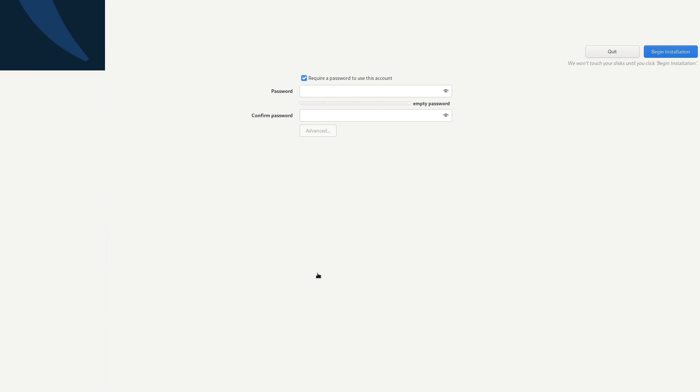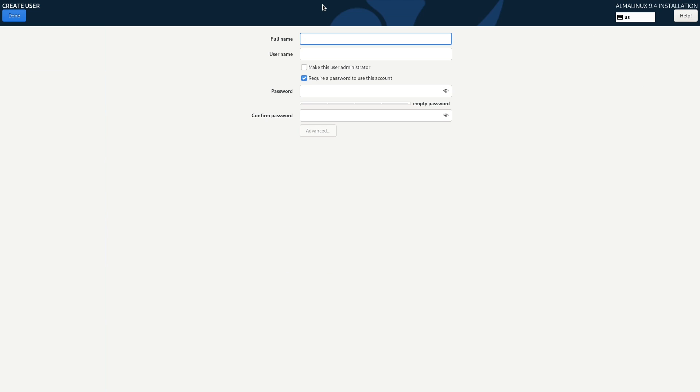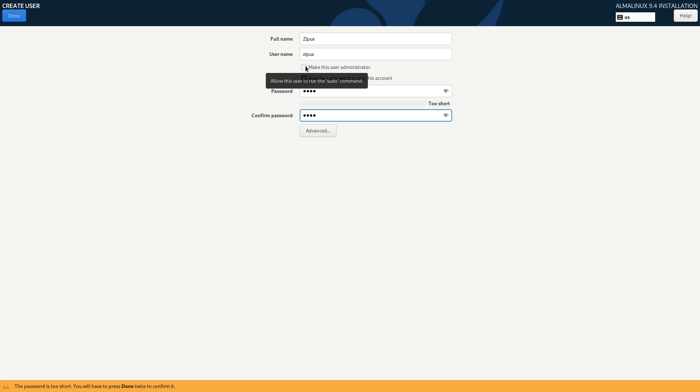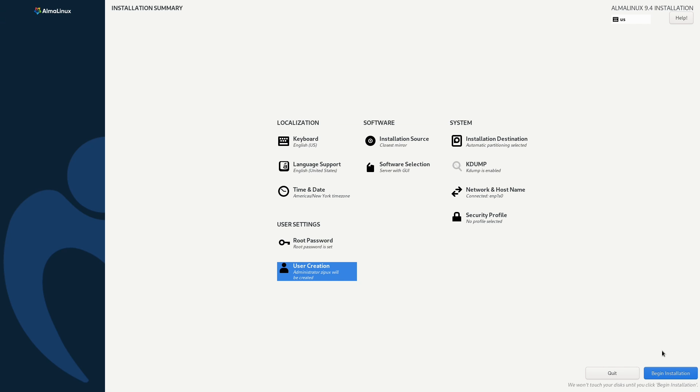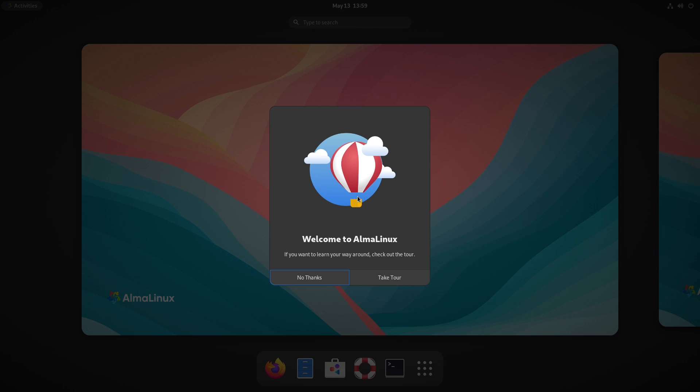Next, you'll want to create a user. And we're going to say that my name is Zipix. And then we're going to type in our super secure password again. And we're going to make this user an administrator. And then we're going to double click done. And we should be ready to install. I don't see anything else that we need to do. So we'll go ahead and click begin install. And then I'll come back when it's done.